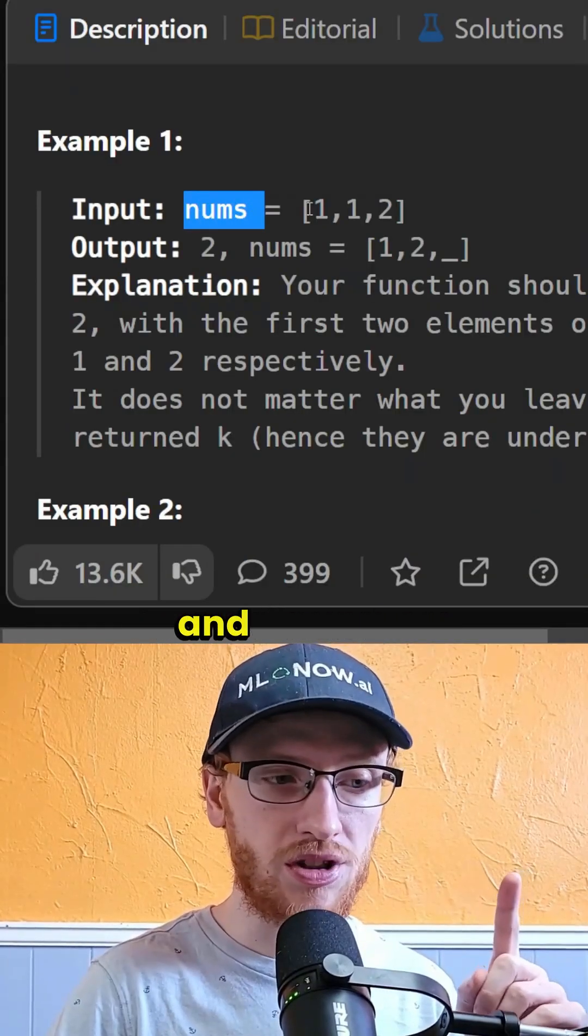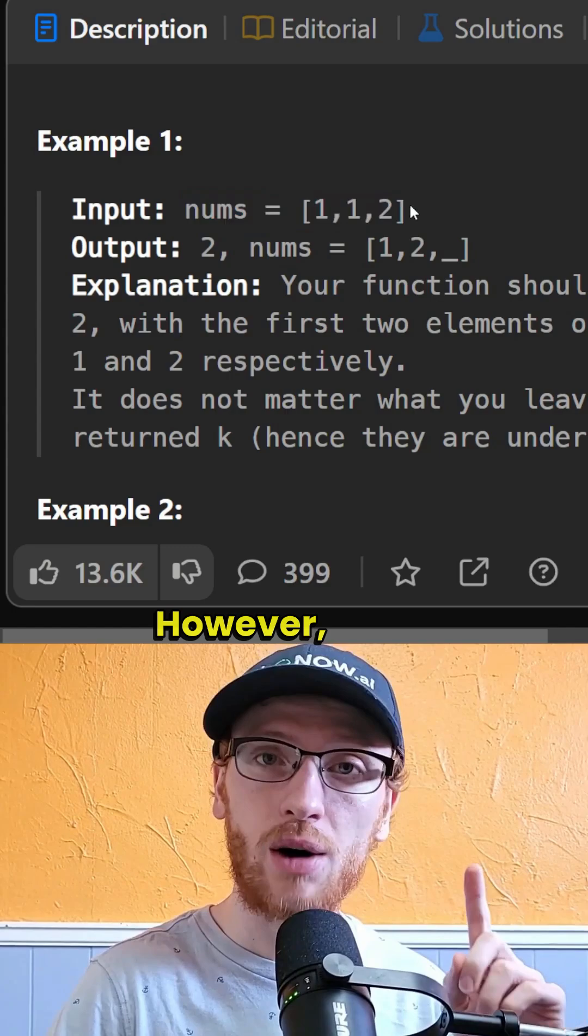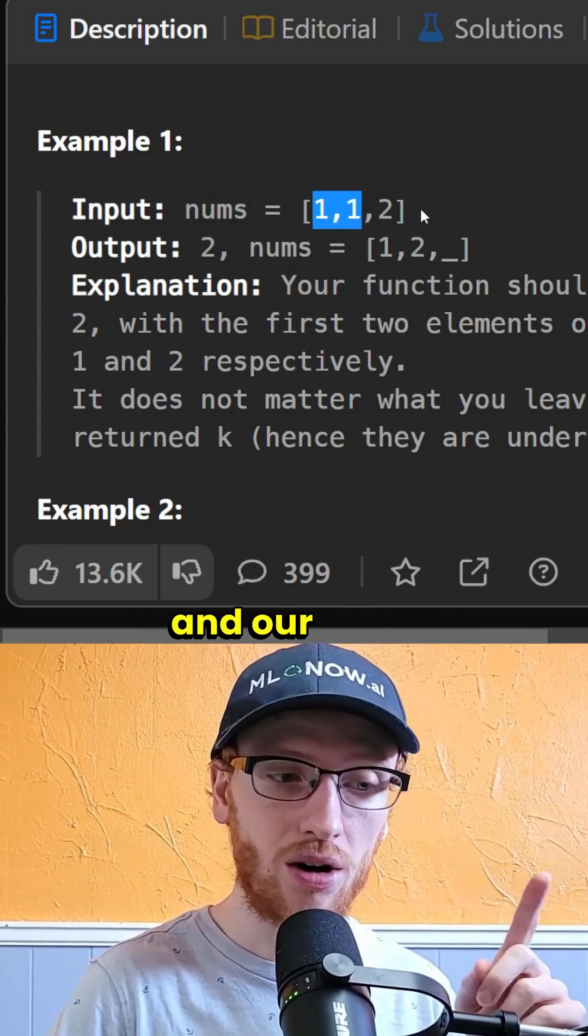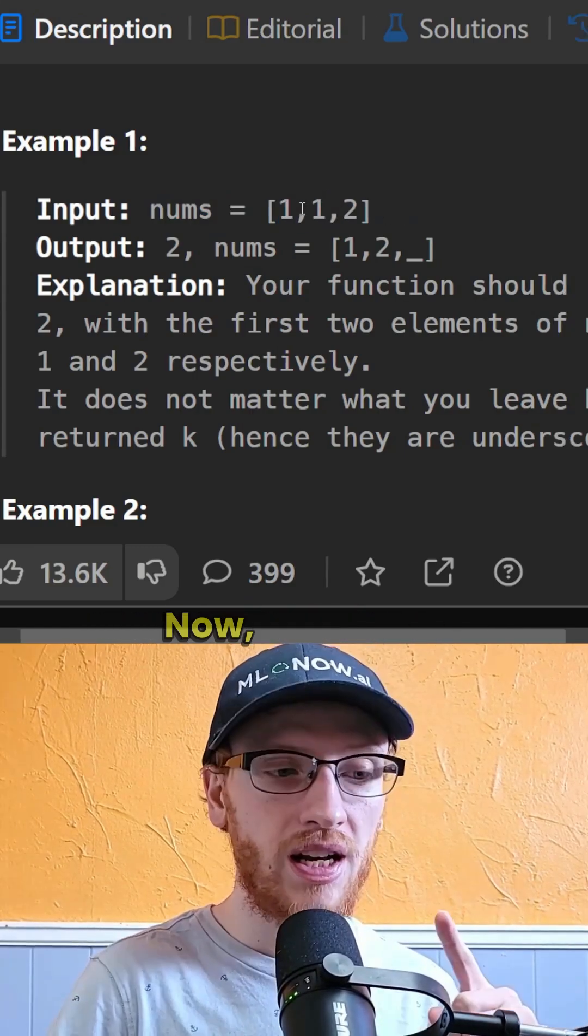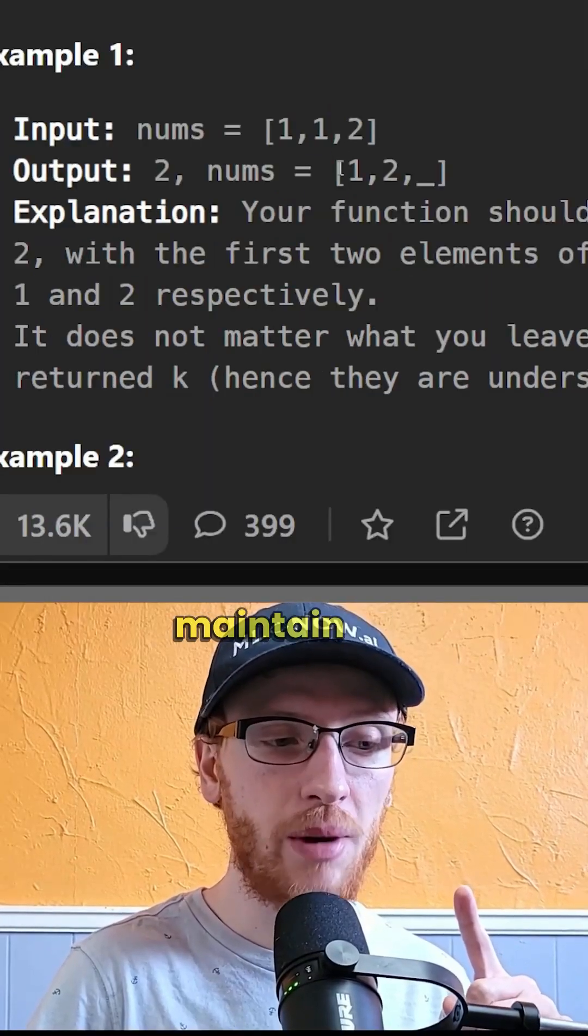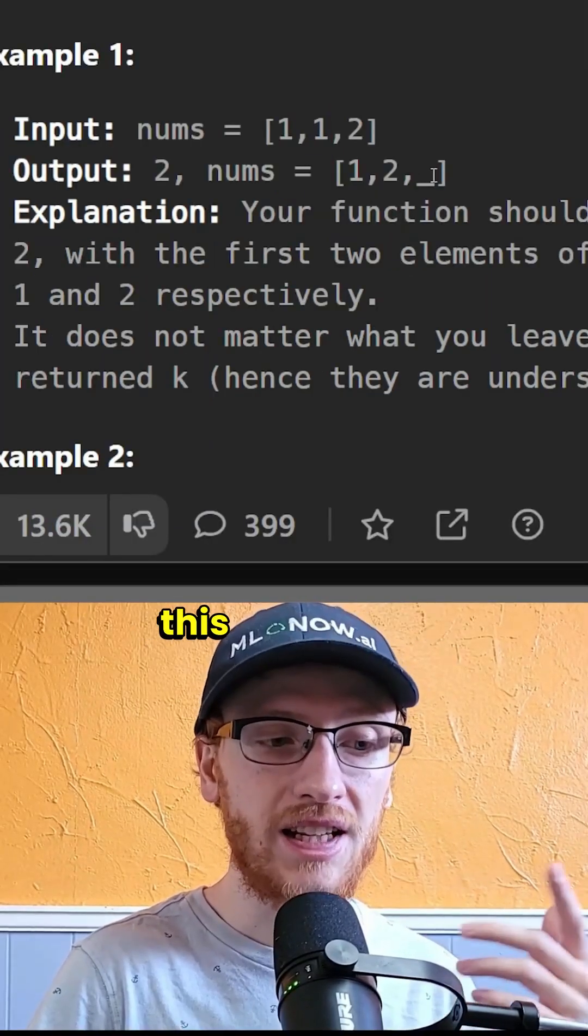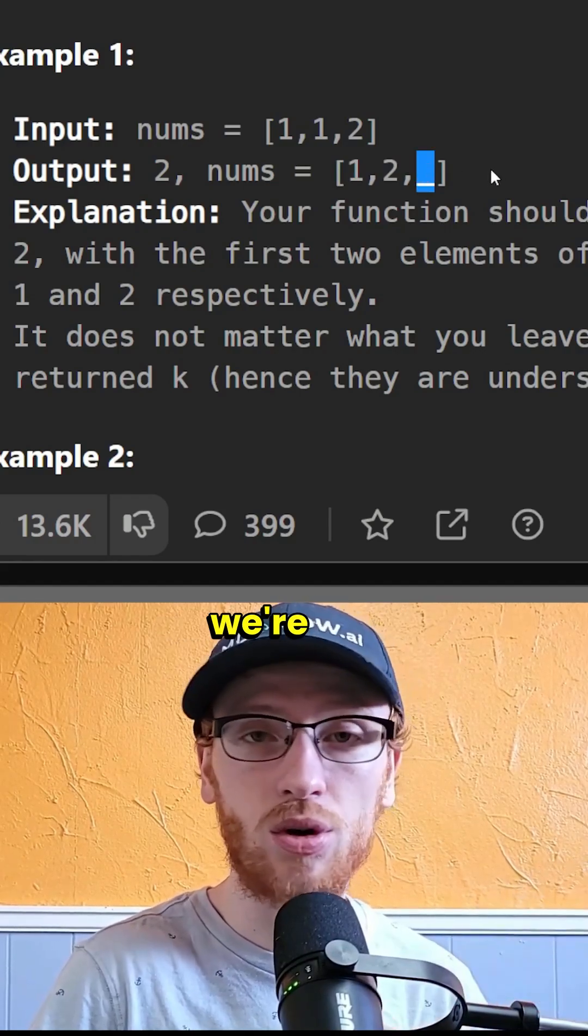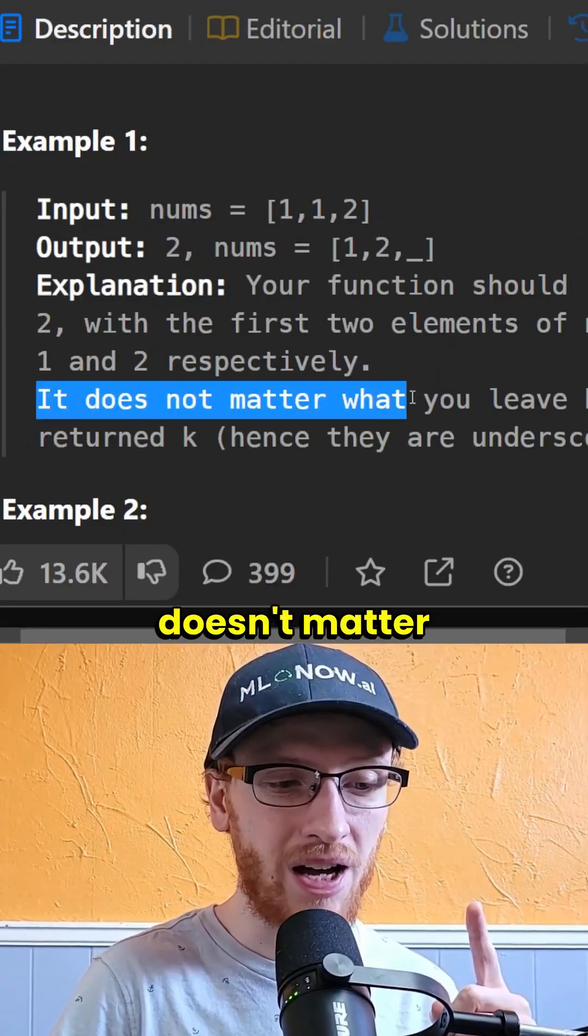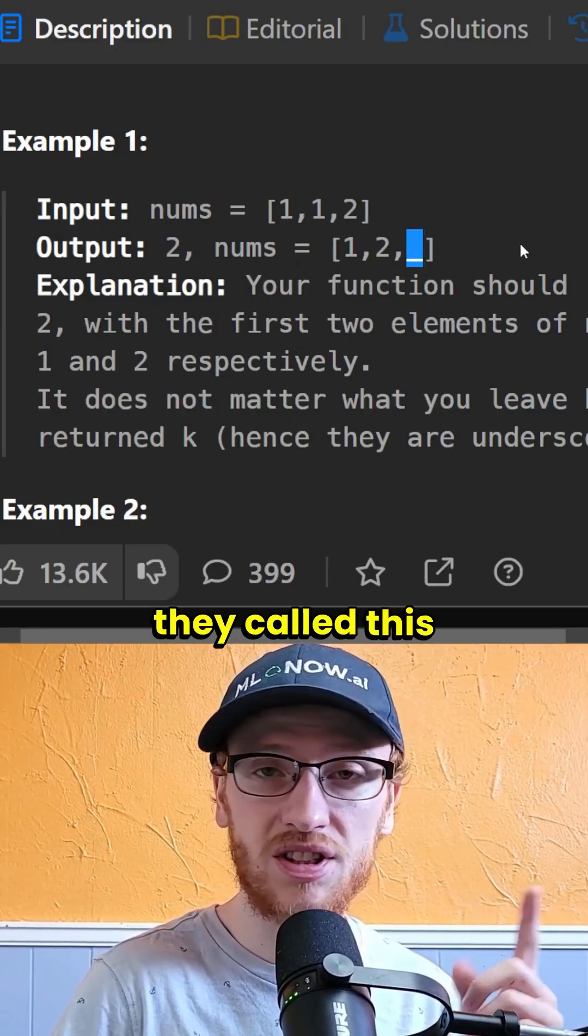We're given an array of numbers, and they are sorted in ascending order. However, there may be duplicates, and our job is to remove those duplicates. Now when we remove a duplicate, we need to maintain the same sorted order, and this will create a space at the end that we're not going to use. It actually doesn't matter what you leave there, so that's why they called this underscore.